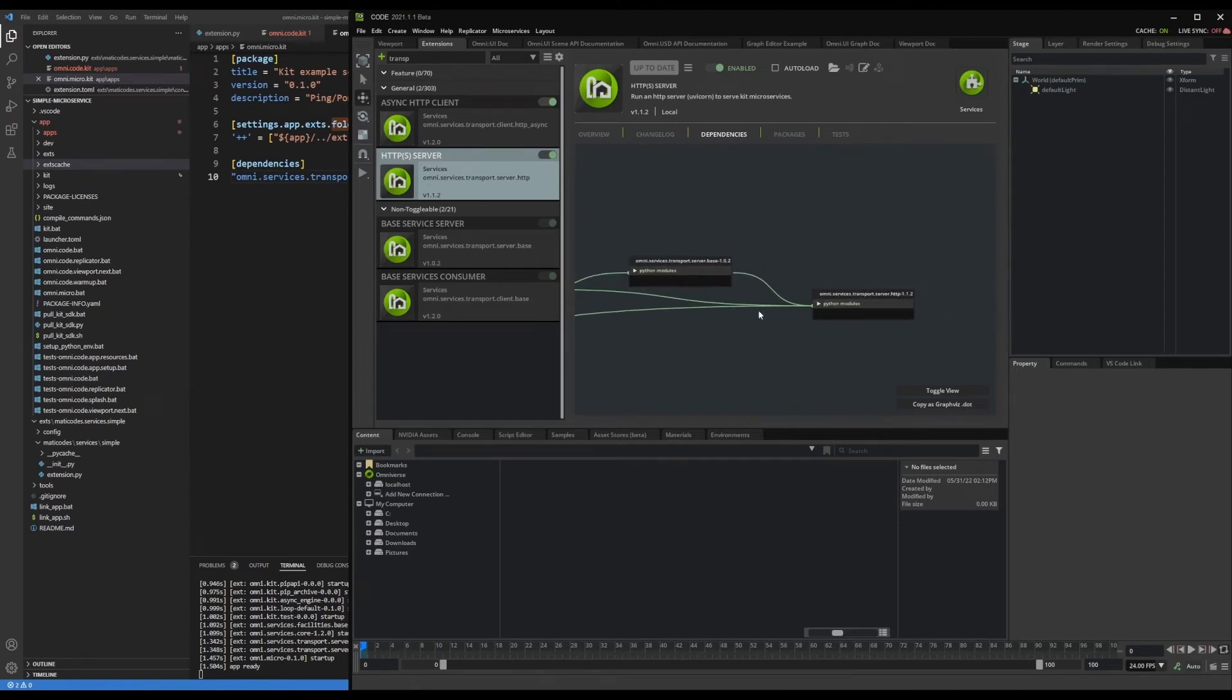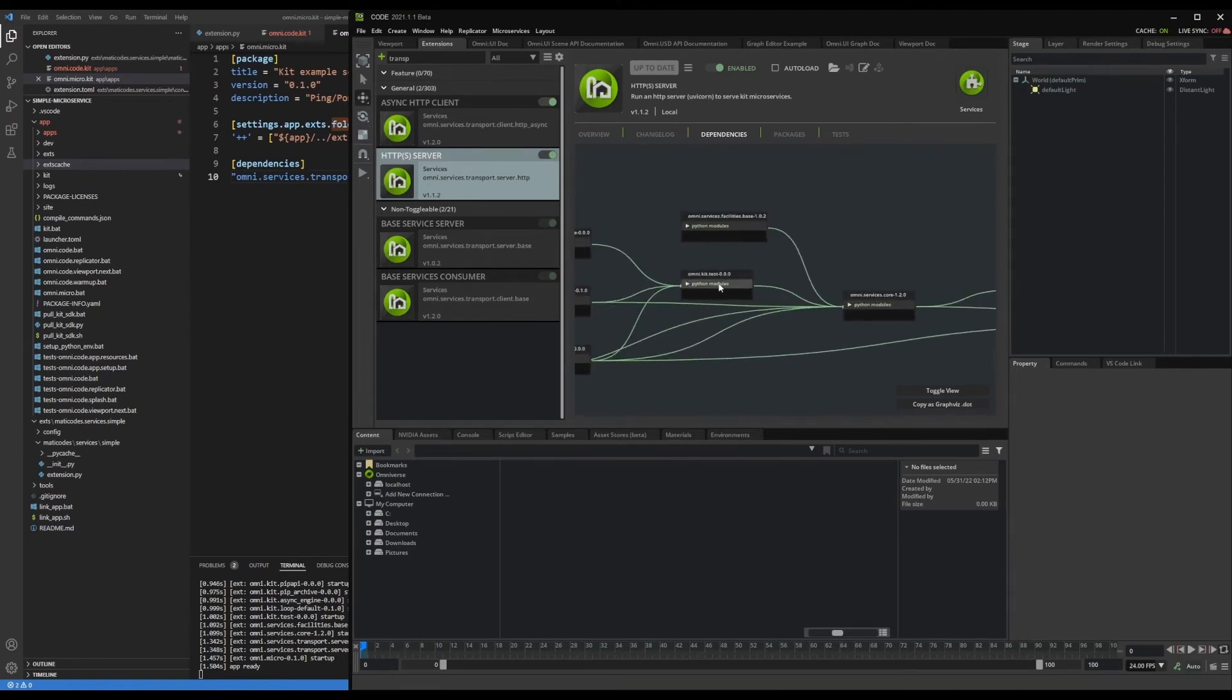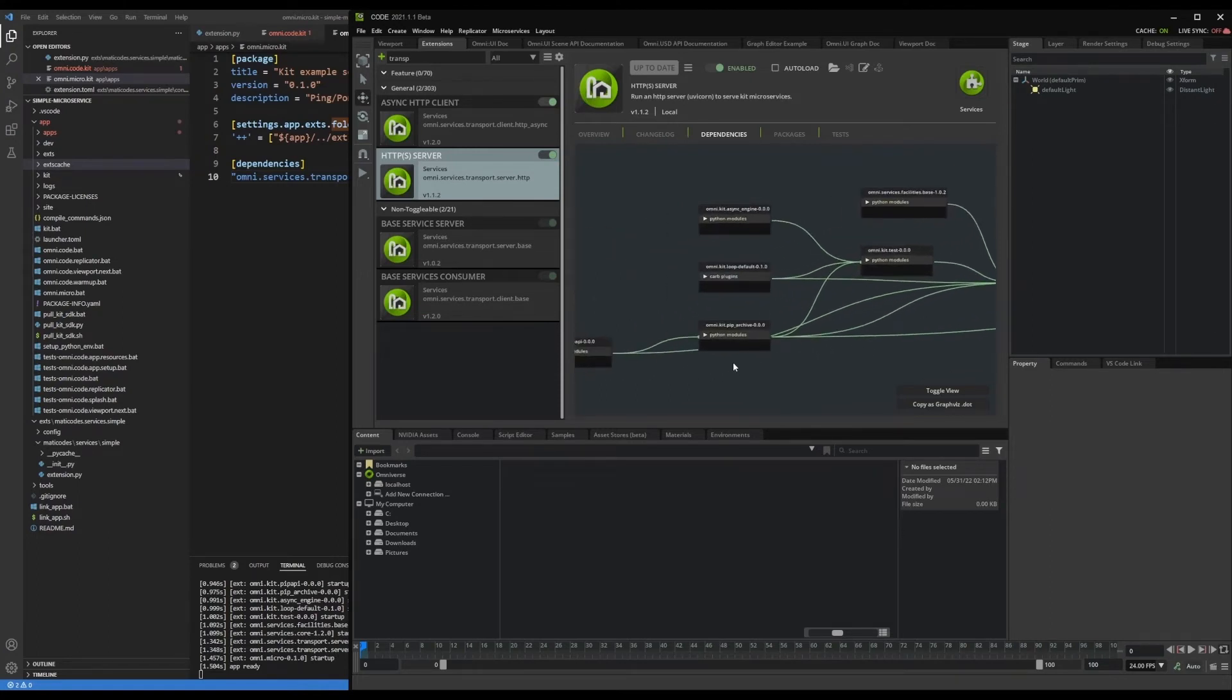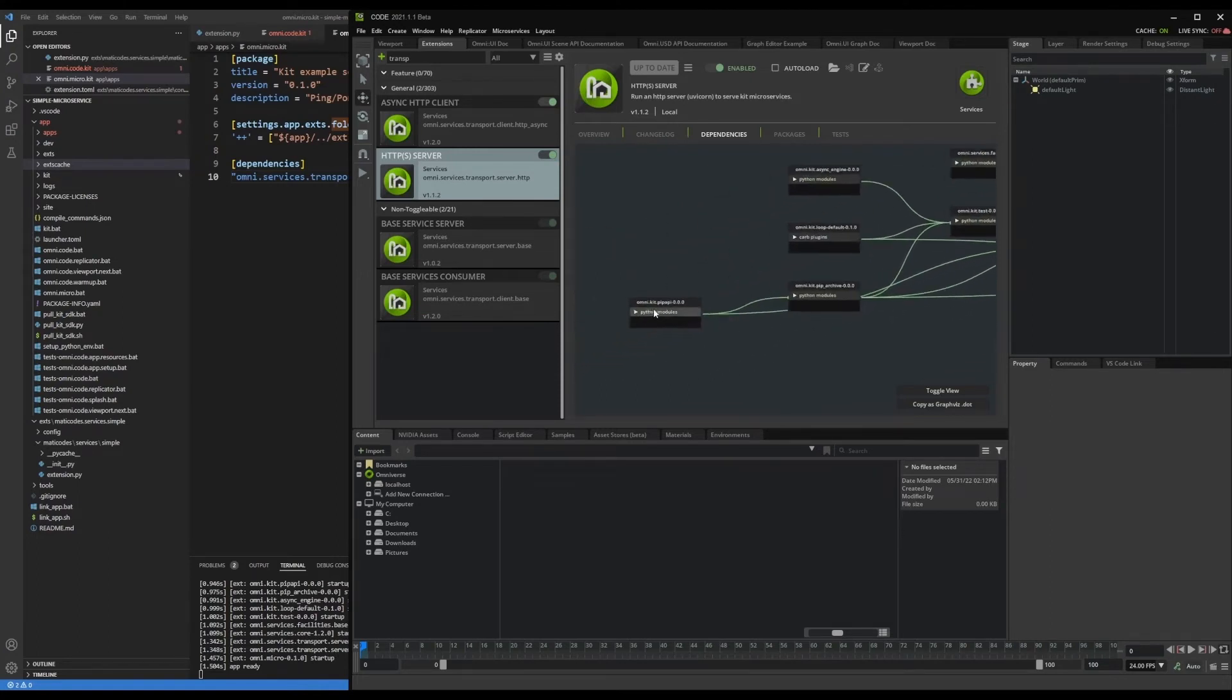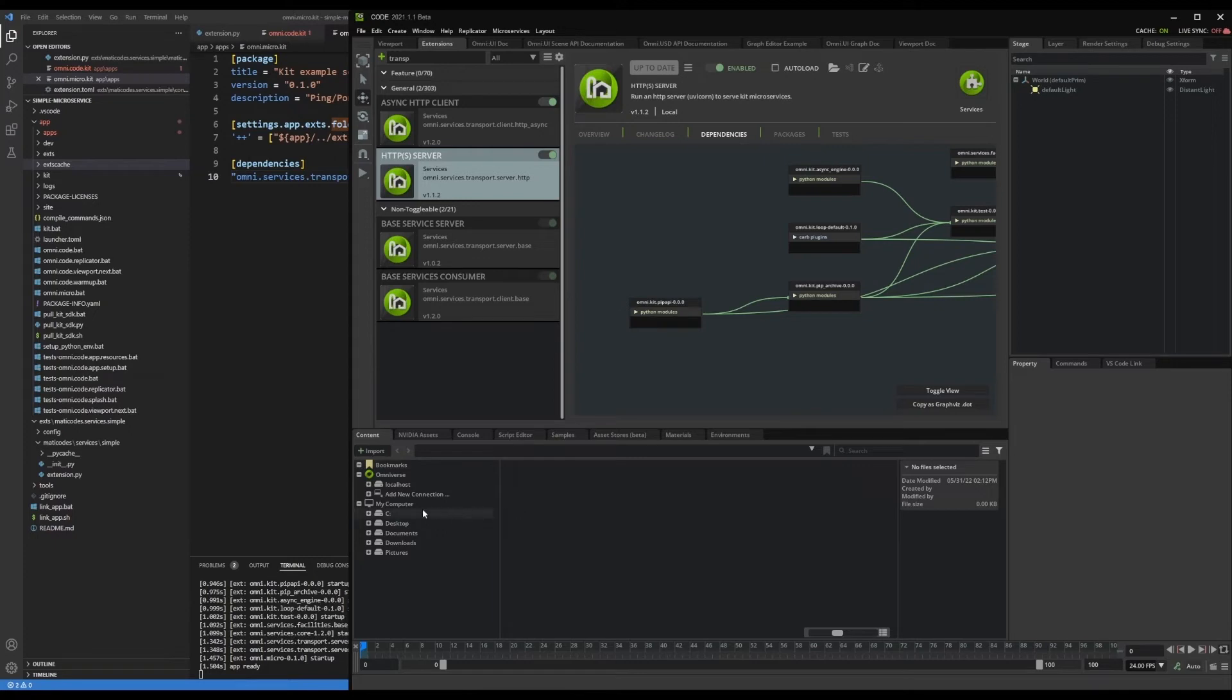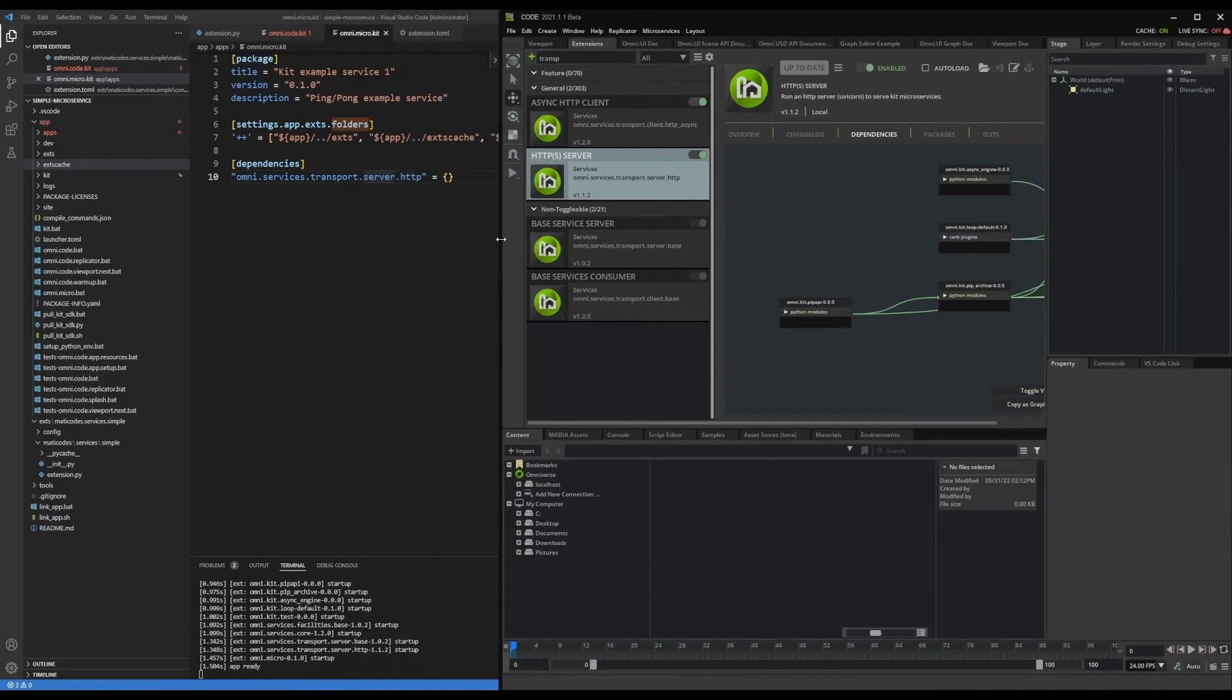it's got the transport server HTTP, server base, services core, facilities, async engine, these PIP modules, and those are the ones that are being loaded. Those are all dependencies of the one extension that I've declared here.